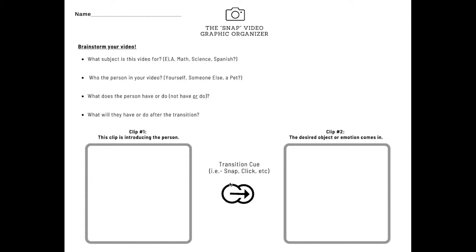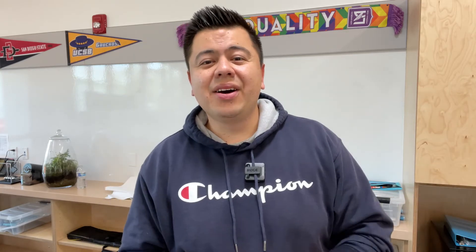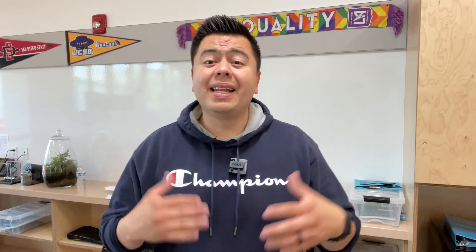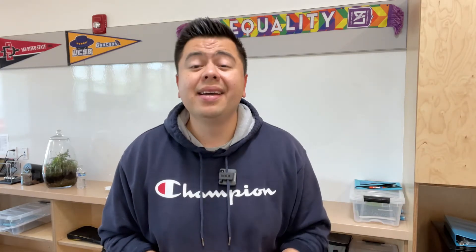They would identify which transition cue. It could be a snap, a click, etc. And the next they're going to have a second drawing which is the desired object or emotion that comes in. If you're enjoying this video, go ahead and subscribe, comment, and let me know what other videos you want to see. Let's get back to the tutorial.